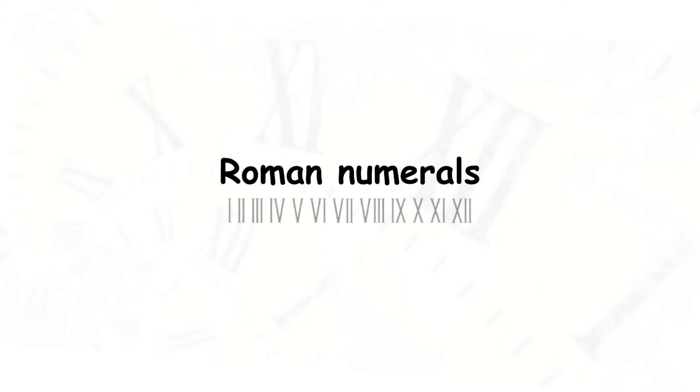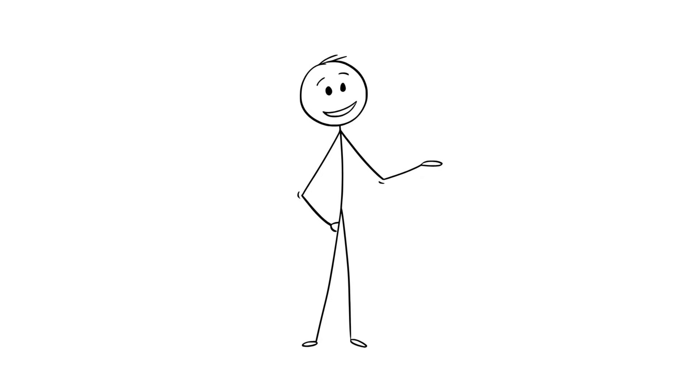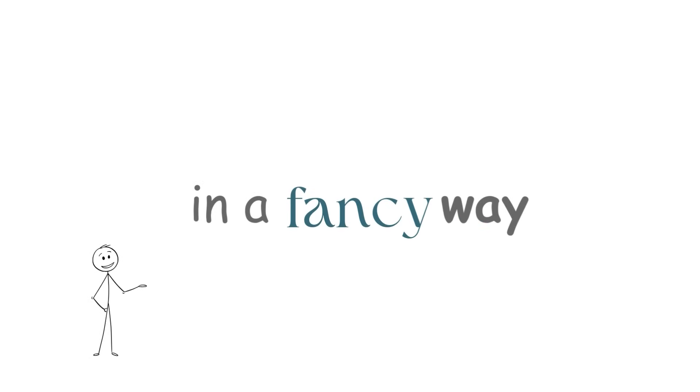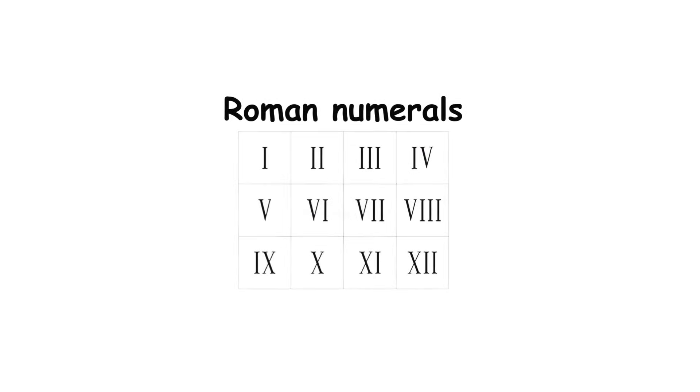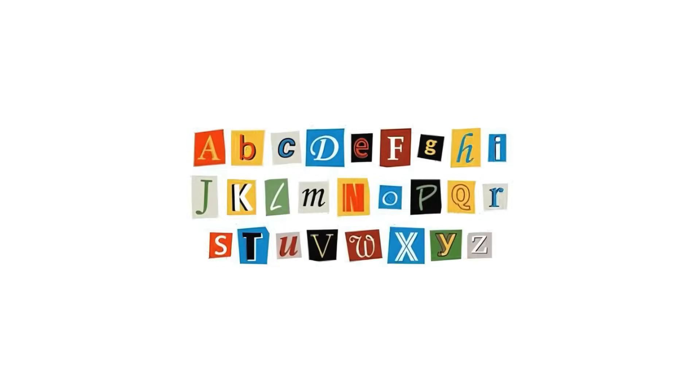Roman numerals. If you want to represent numbers in a fancy way, then Roman numerals are one way to do it. The system uses letters to represent numbers, with these values for each letter.